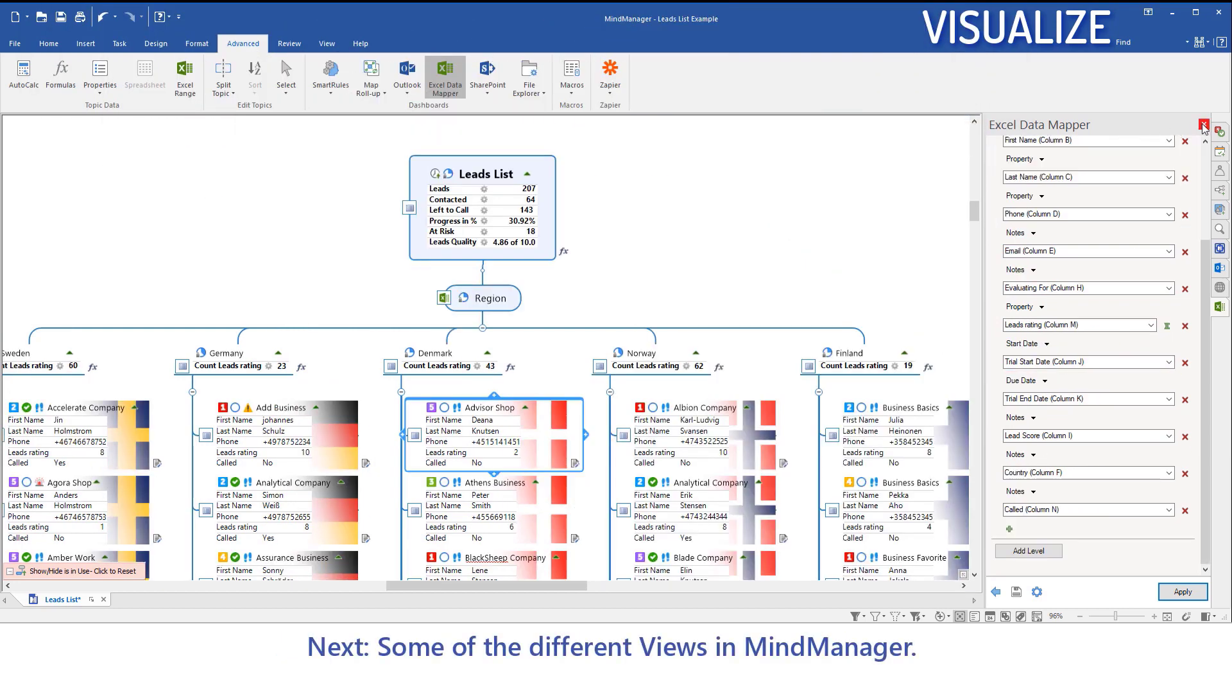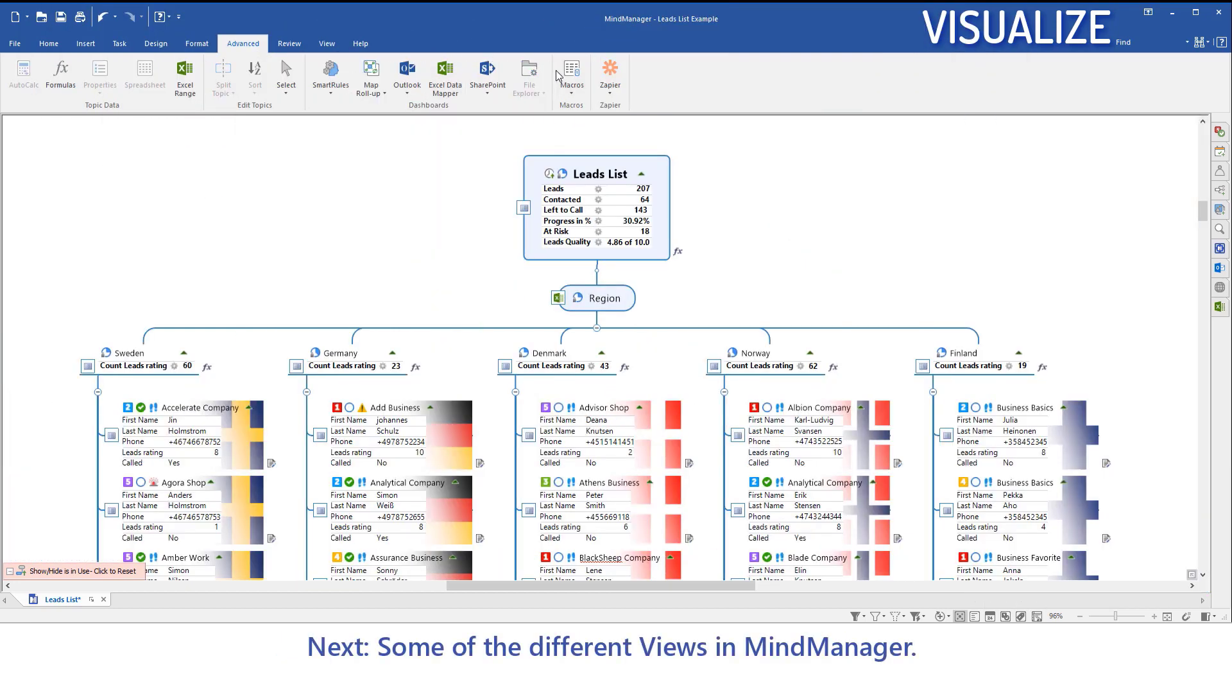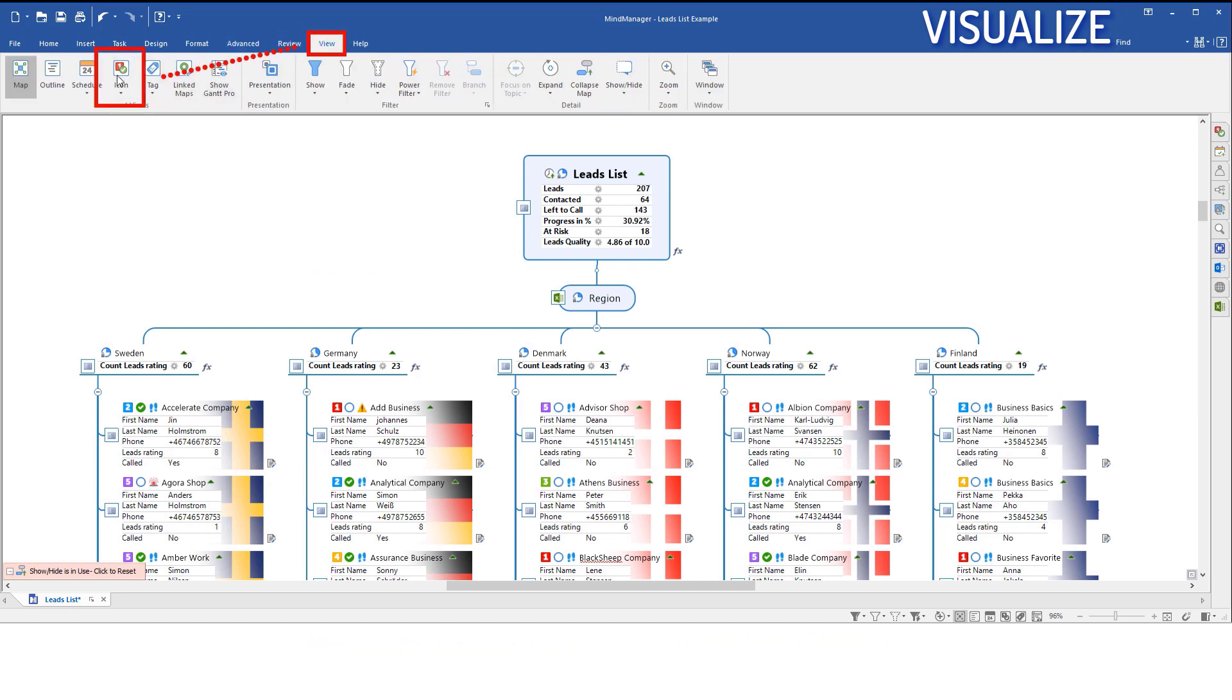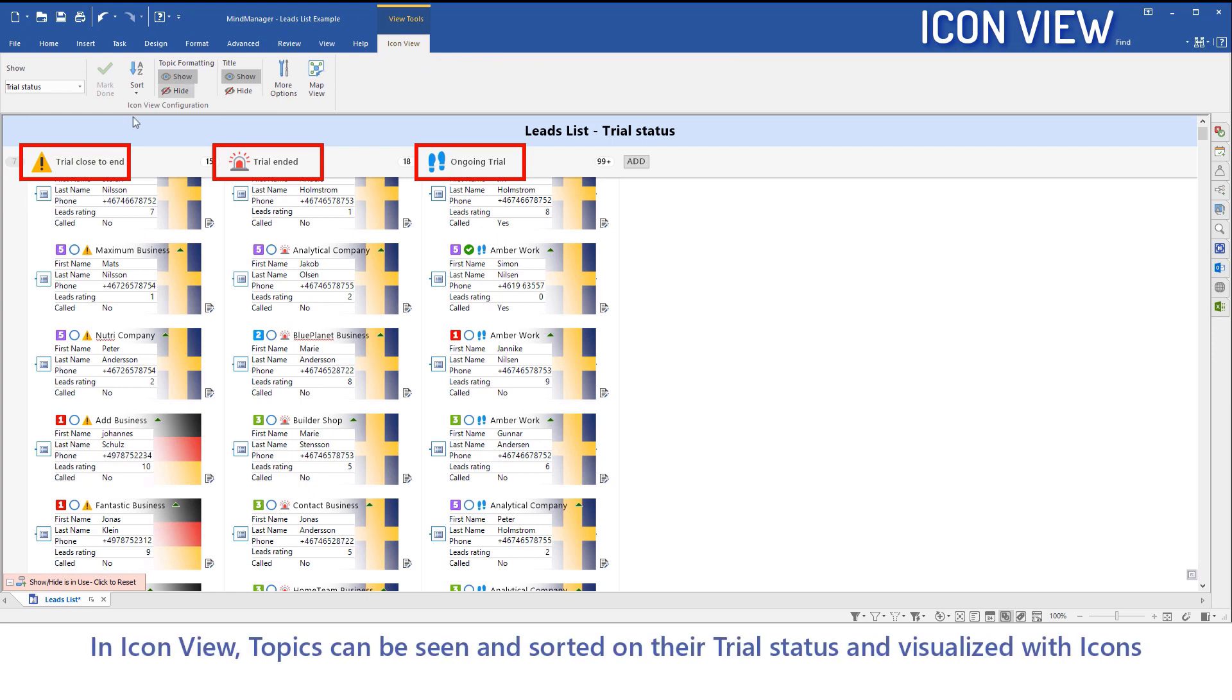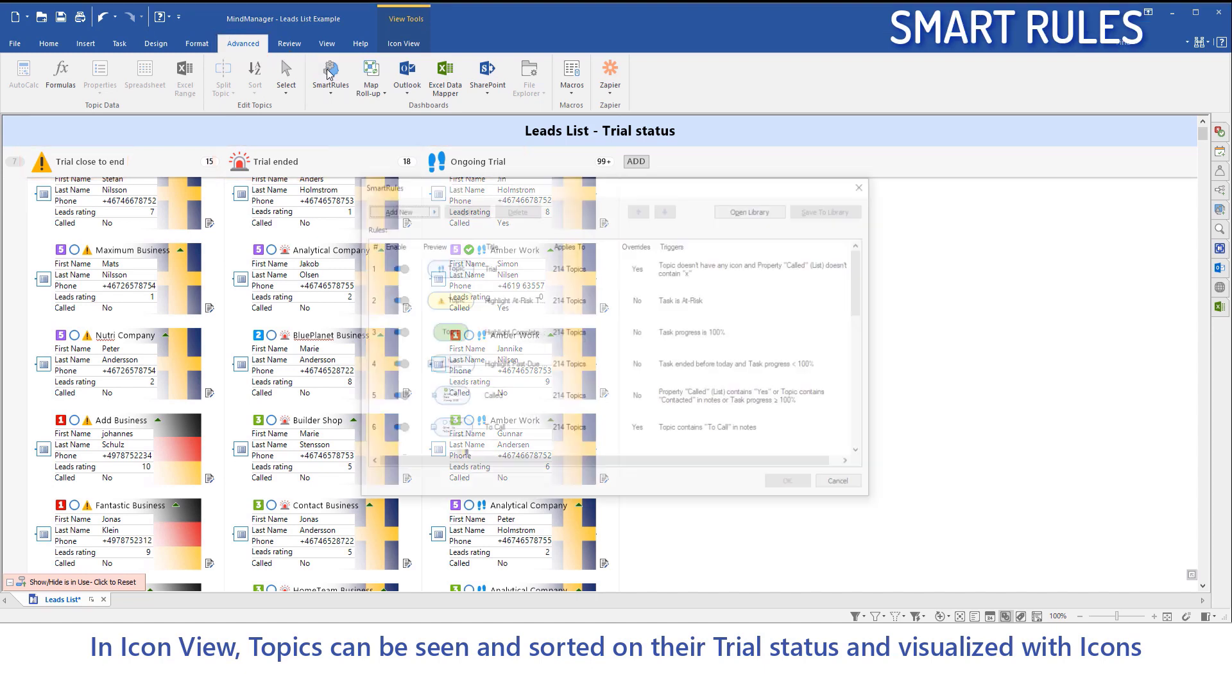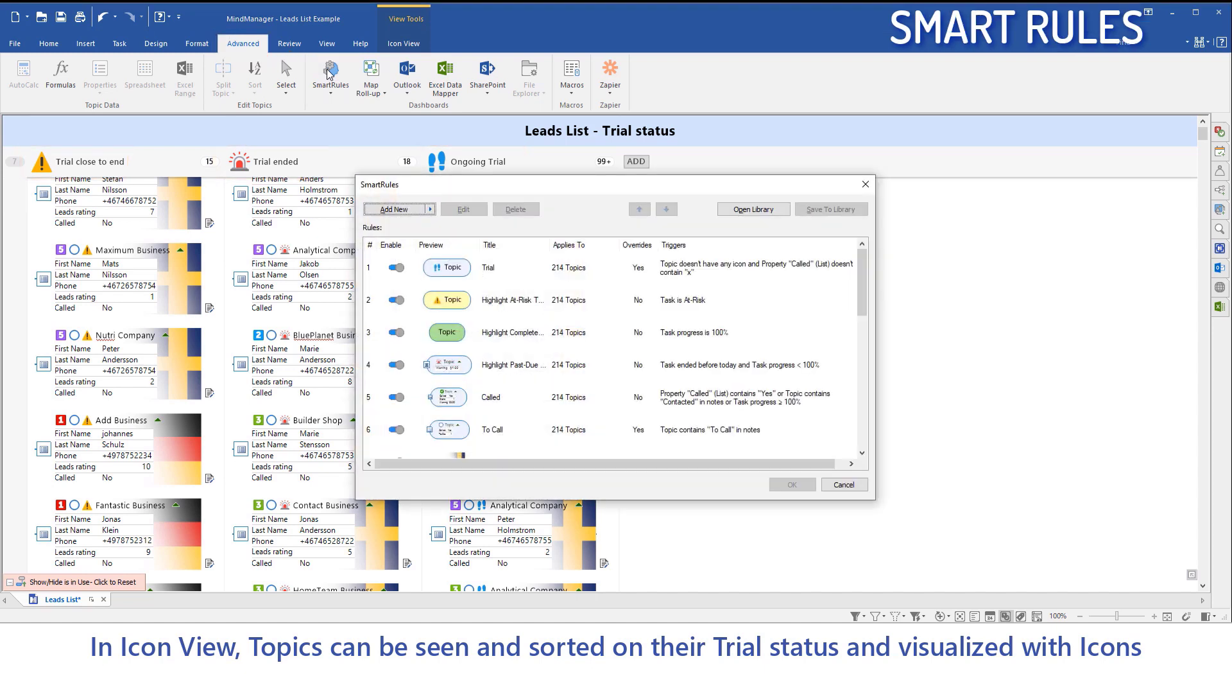Next, some of the different views in MindManager. In Icon view, topics can be seen and sorted on their Trial status and visualized with icons.